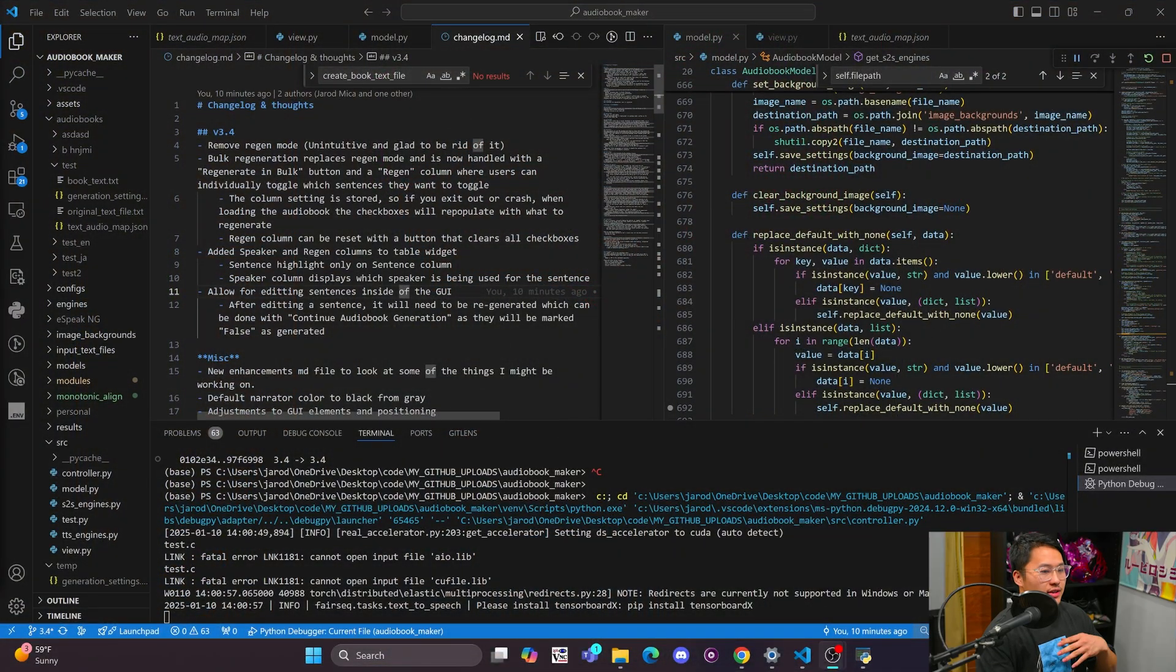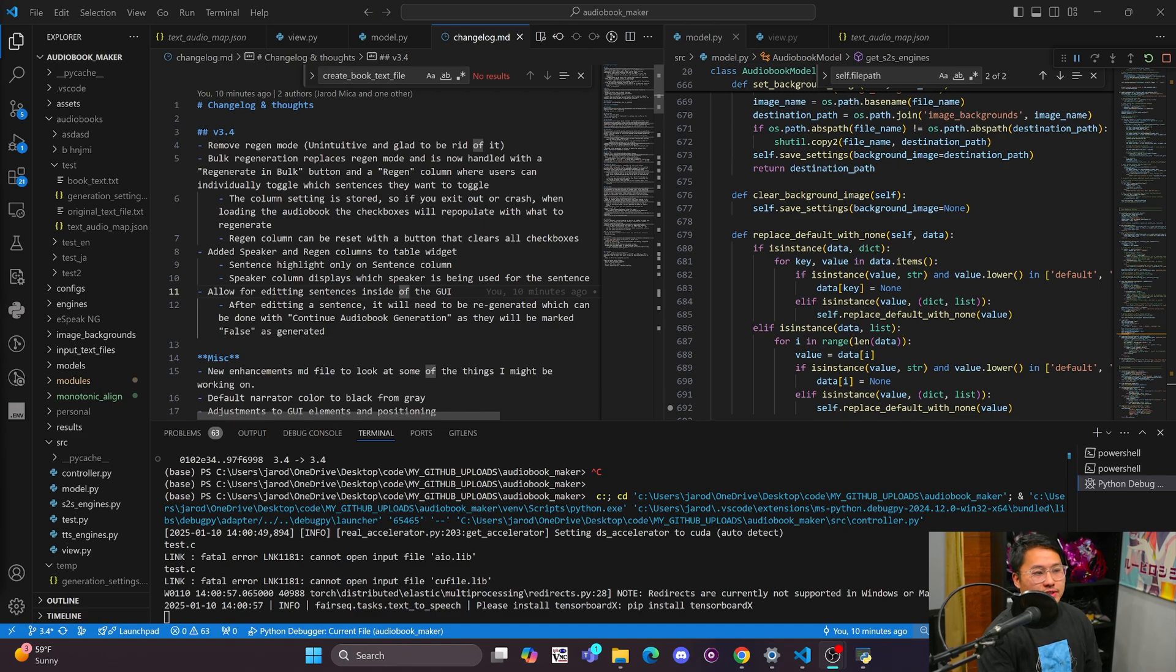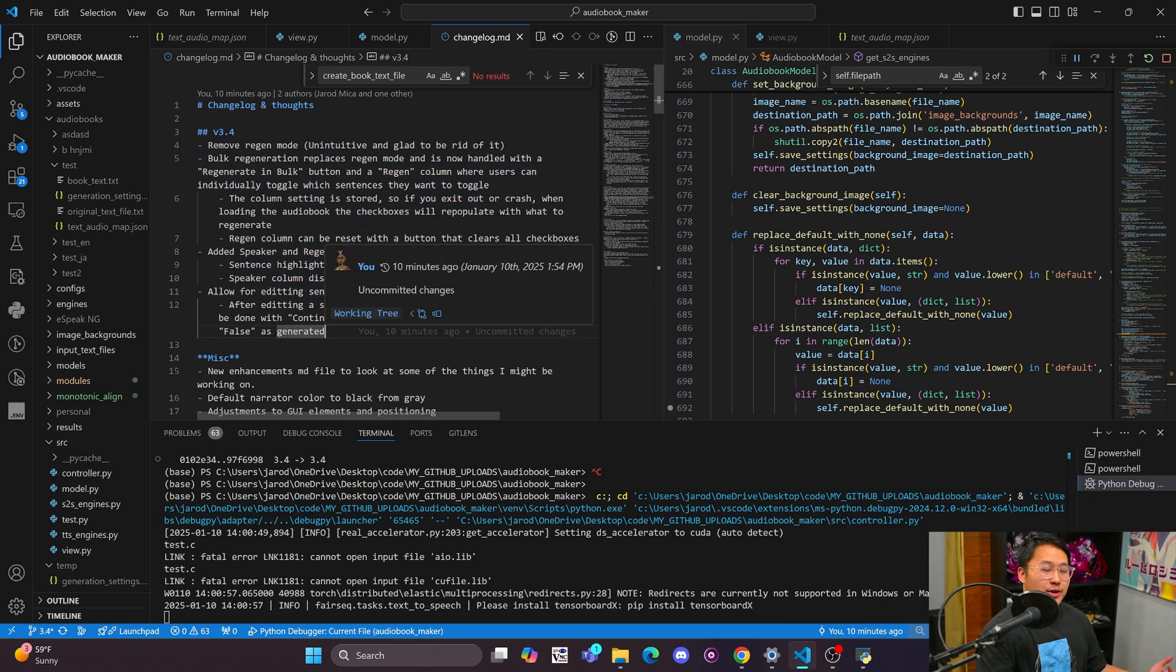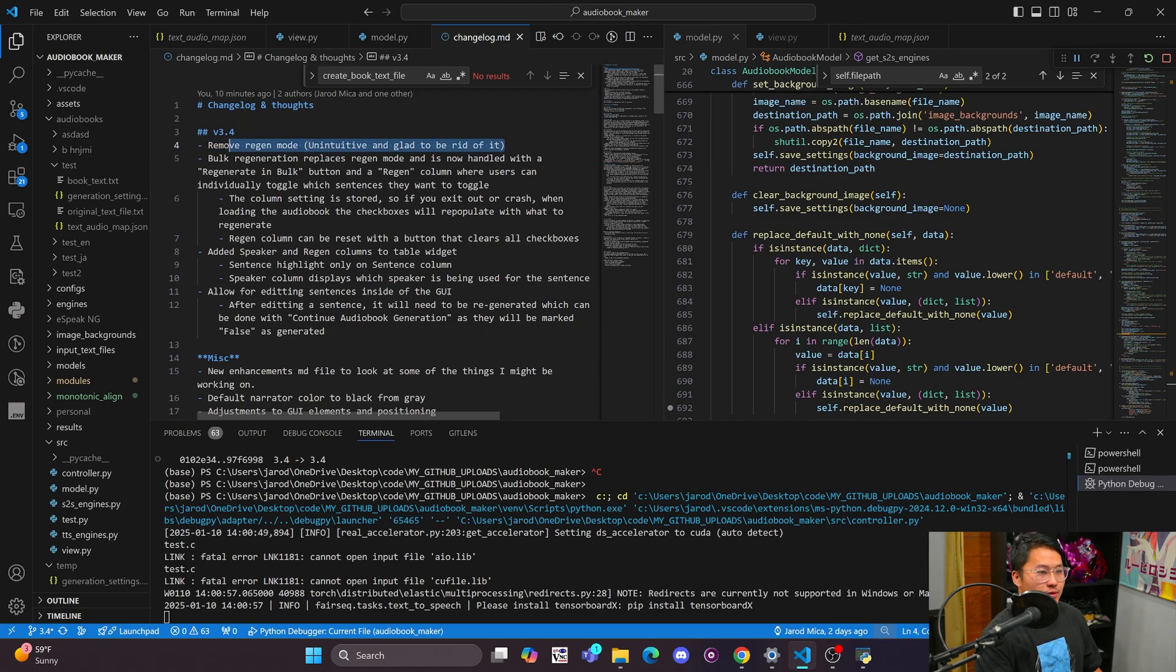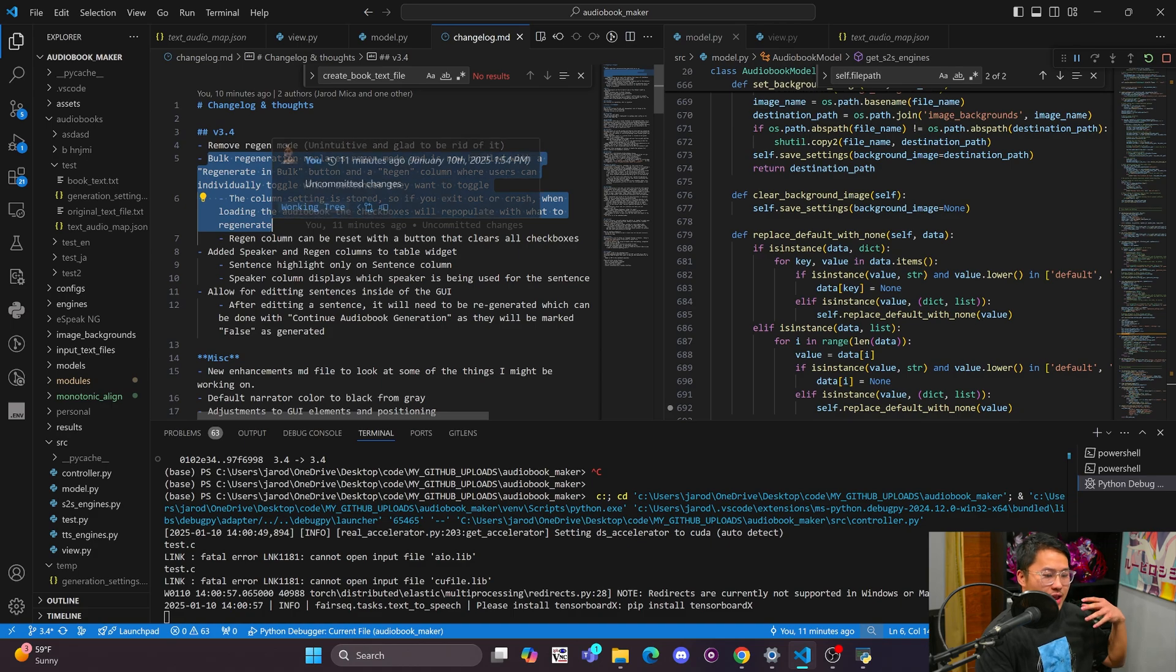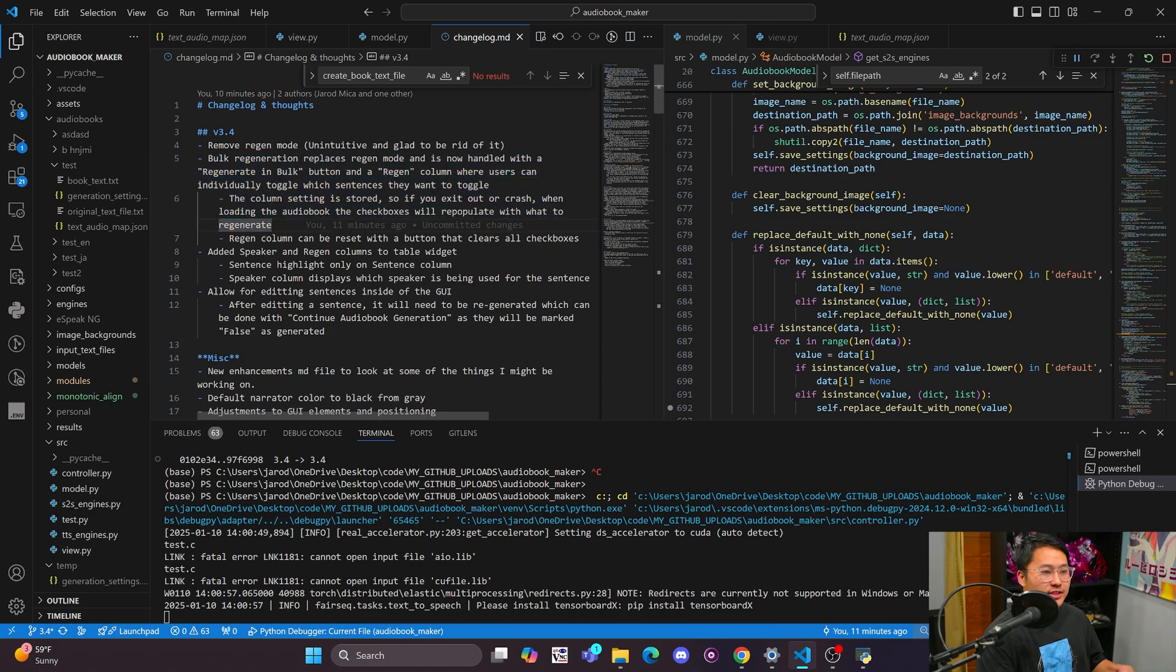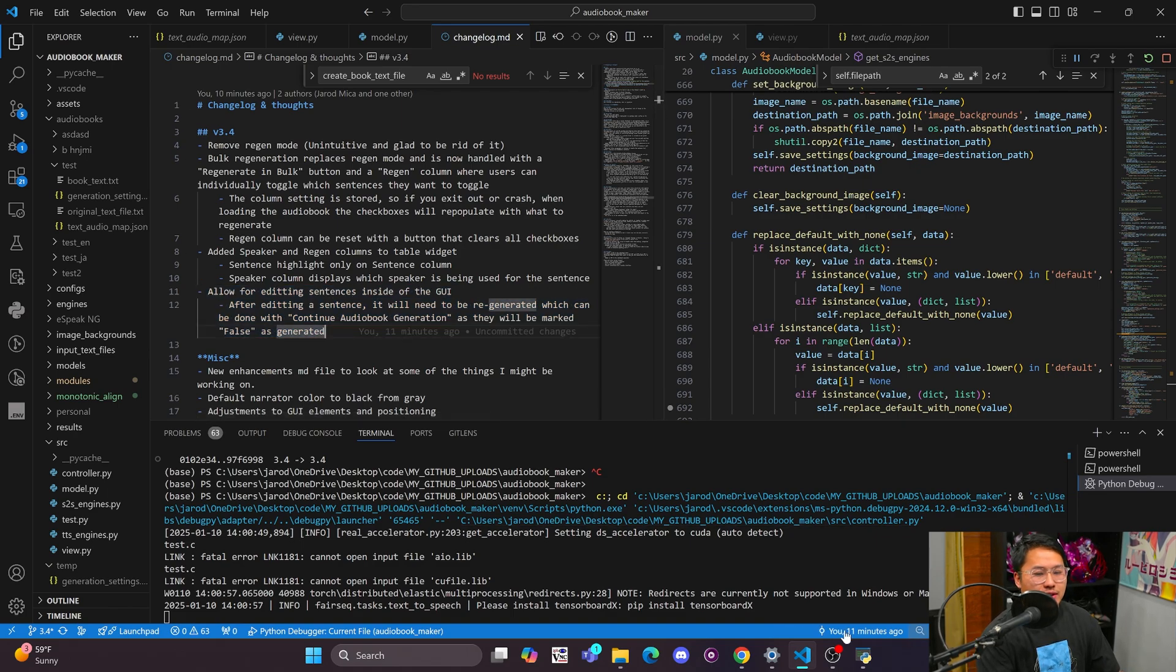So let's go ahead and hop into the screen right now. I have been working on the audiobook maker this week and have added some features into this. If you are following the audiobook maker project that I'm running, I have added a couple of new things and removed one thing. I removed the regen mode. I think it's kind of unintuitive and then I added a column where you can select which sentence you want to regenerate for and then I added the ability to edit sentences inside of the user interface.